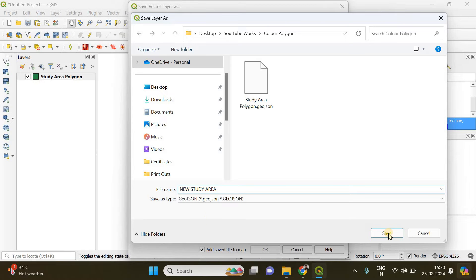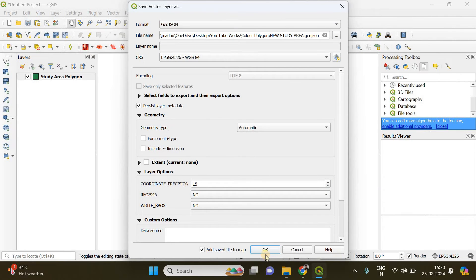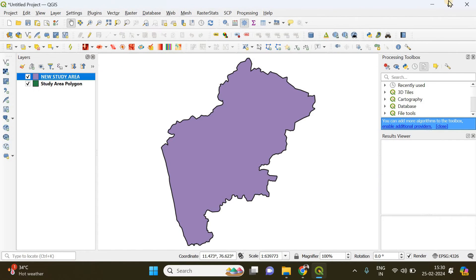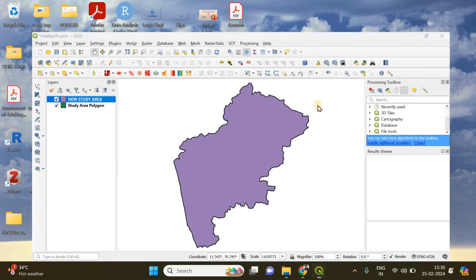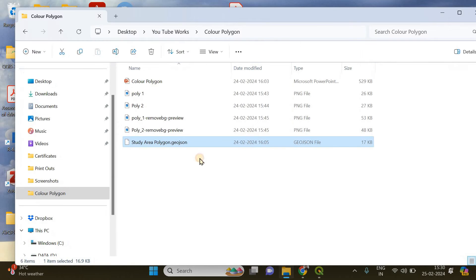OK, and I'm saving it. Just click OK. When I saved it, I'm going to show you the folder.